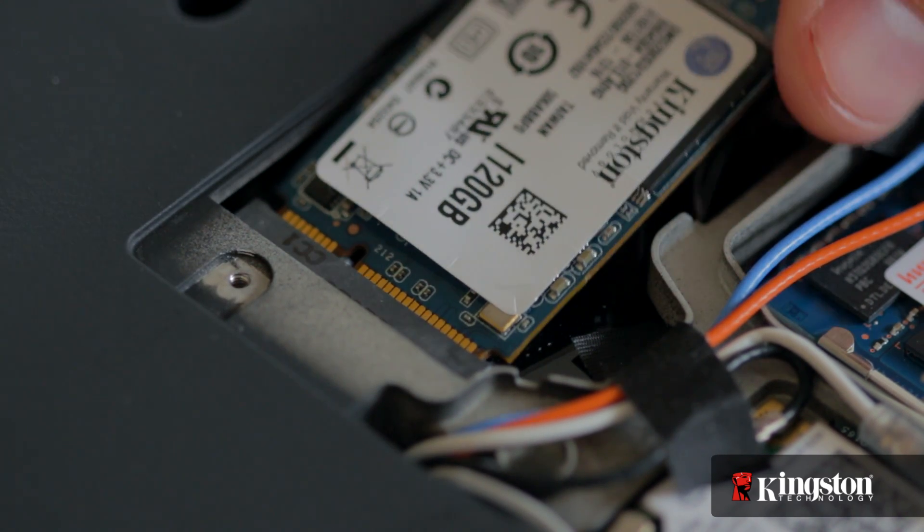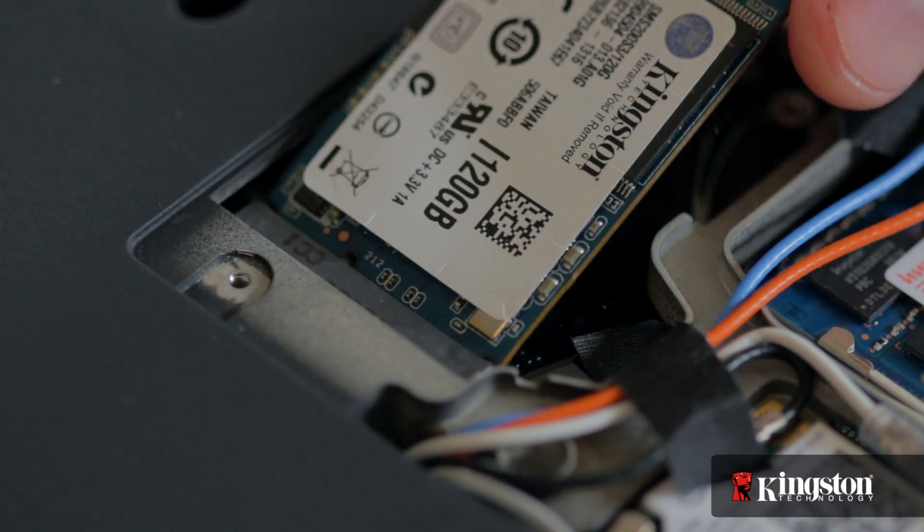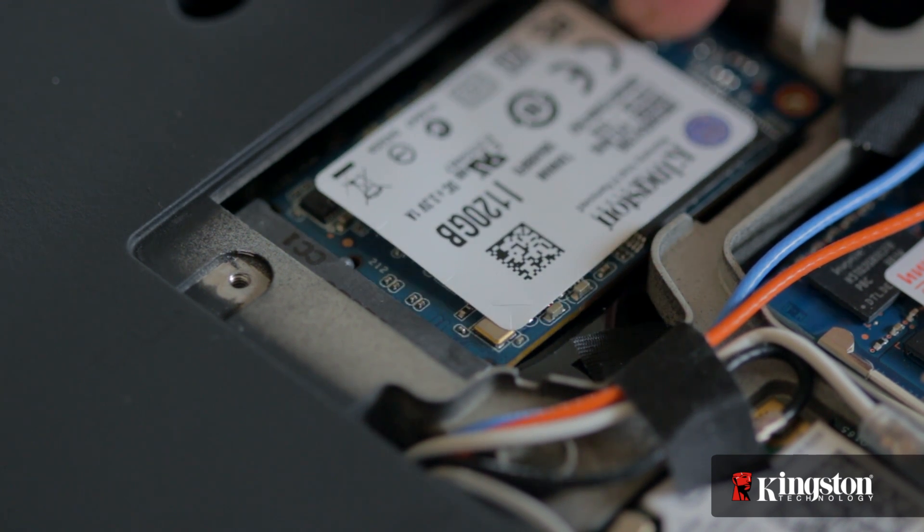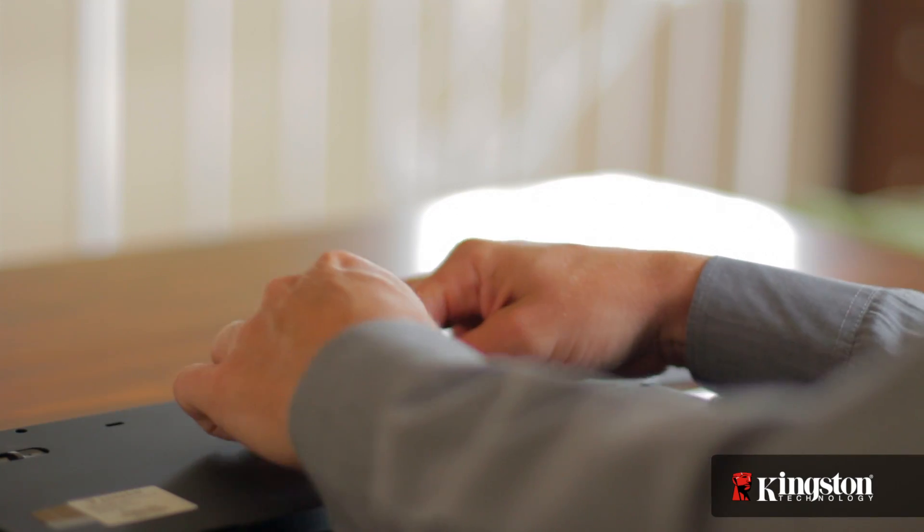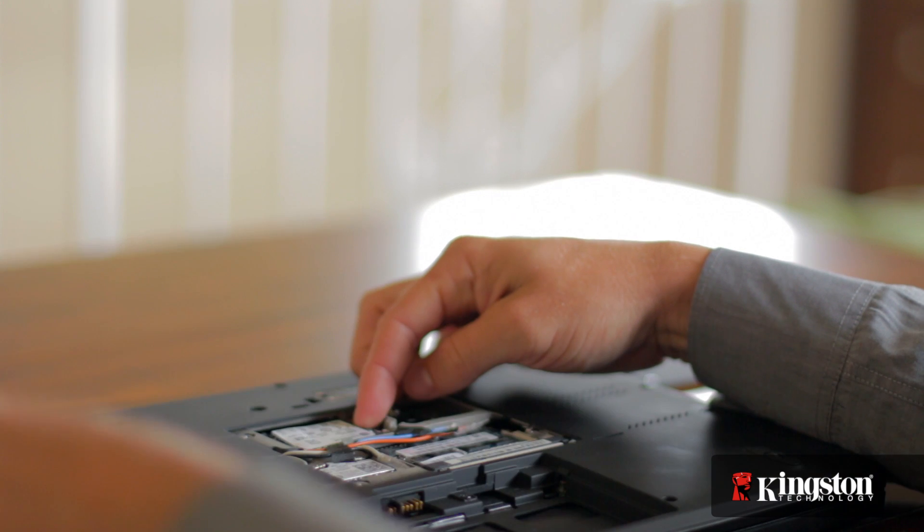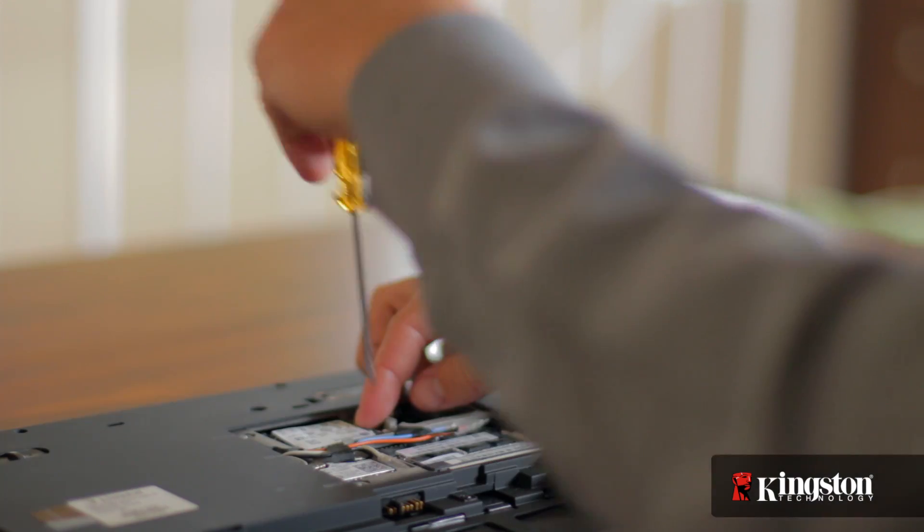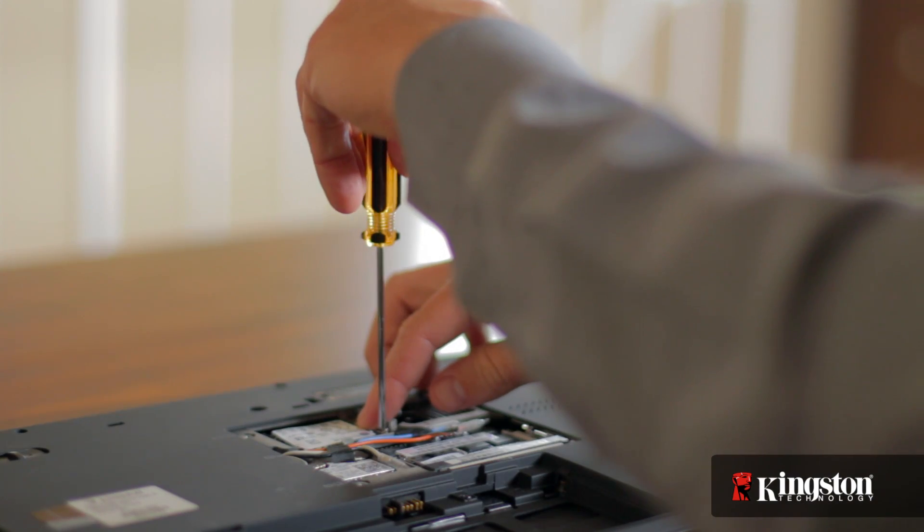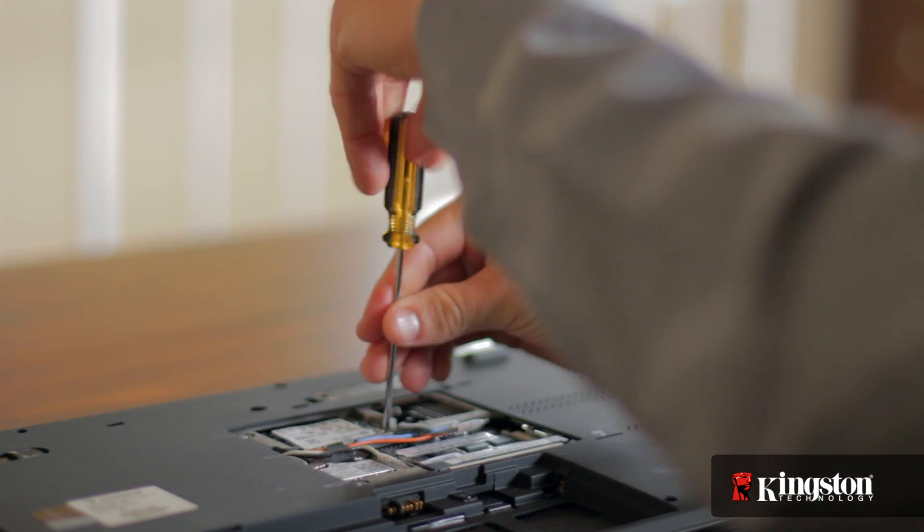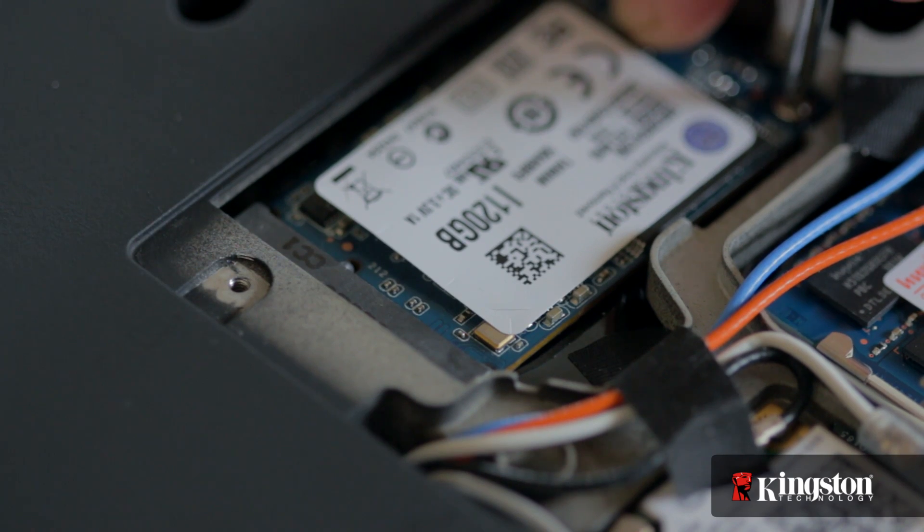Insert the MS200 and it will fit snugly into place, then tighten it down using the mounting screw you removed a moment ago. If you've added or upgraded memory in your computer before, the process is similar. And that's it.